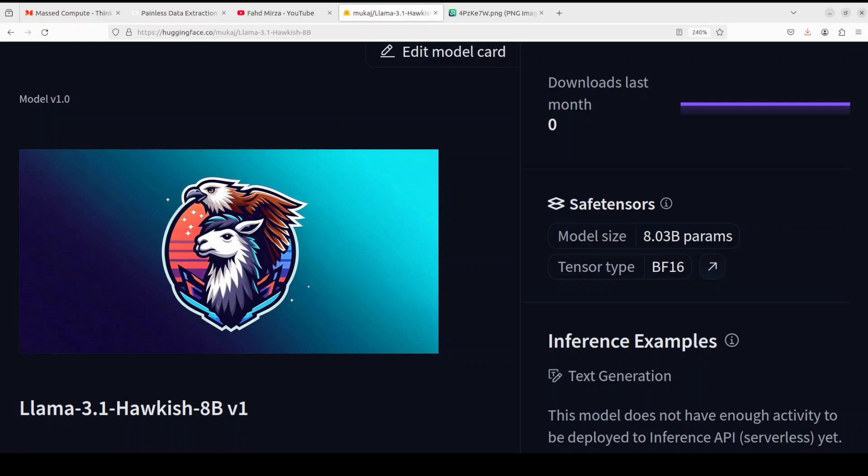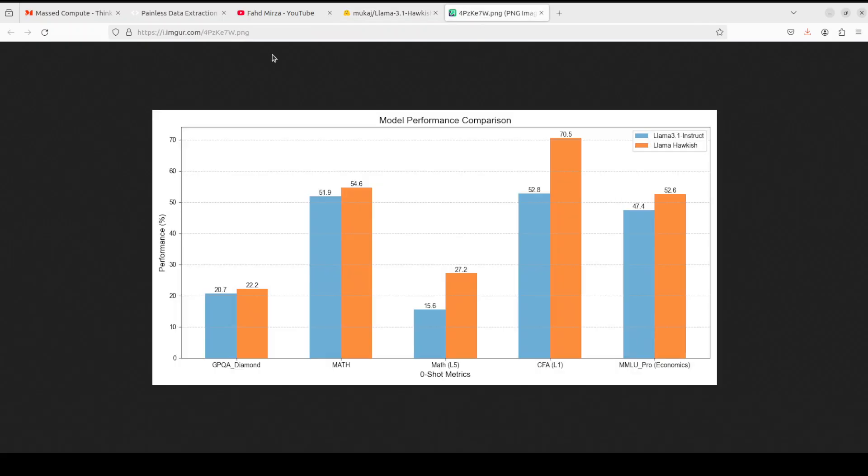This model, called Hawkish 8 billion, has not only performed quite well on various benchmarks for CFA Level 1 exam, but also has beaten Meta Lama 3.1 8 billion, its base model, in math and finance benchmarks. This model has been further fine-tuned on a set of newly generated 50 million high quality tokens related to financial topics covering economics, fixed income, equities, corporate financing, derivatives, and portfolio management.